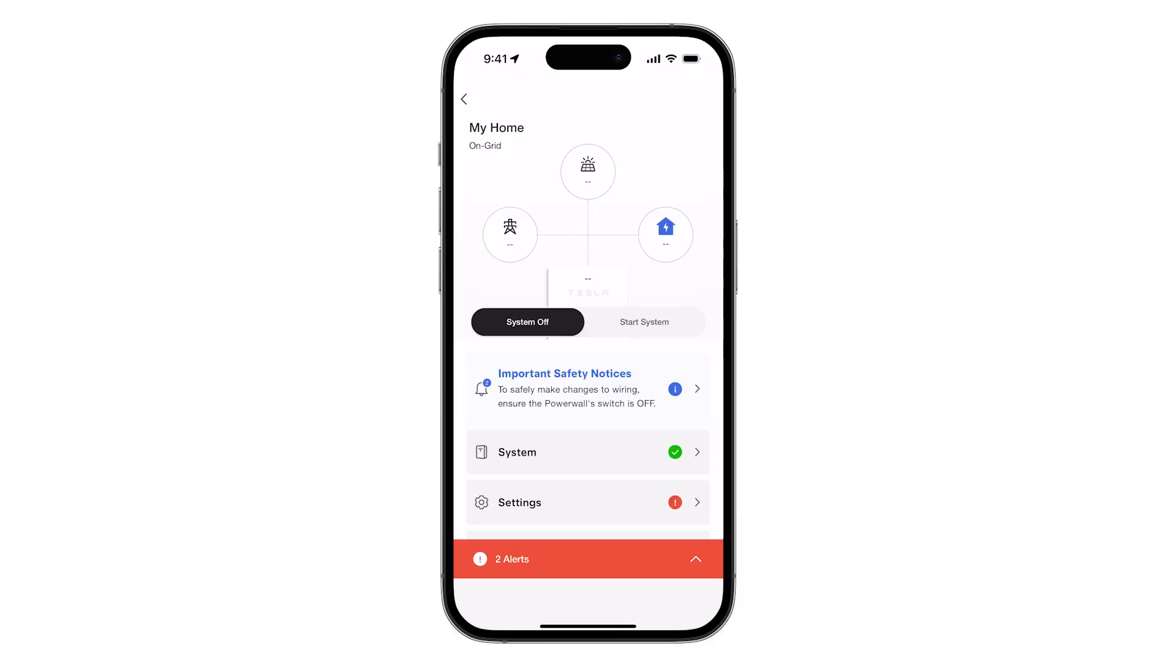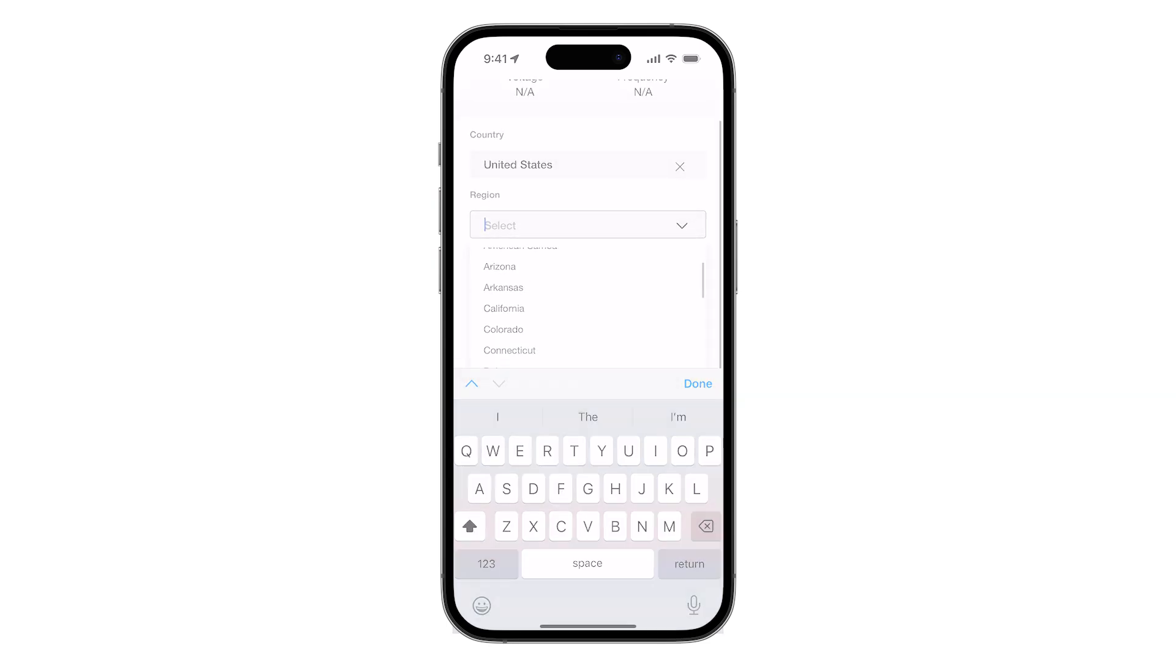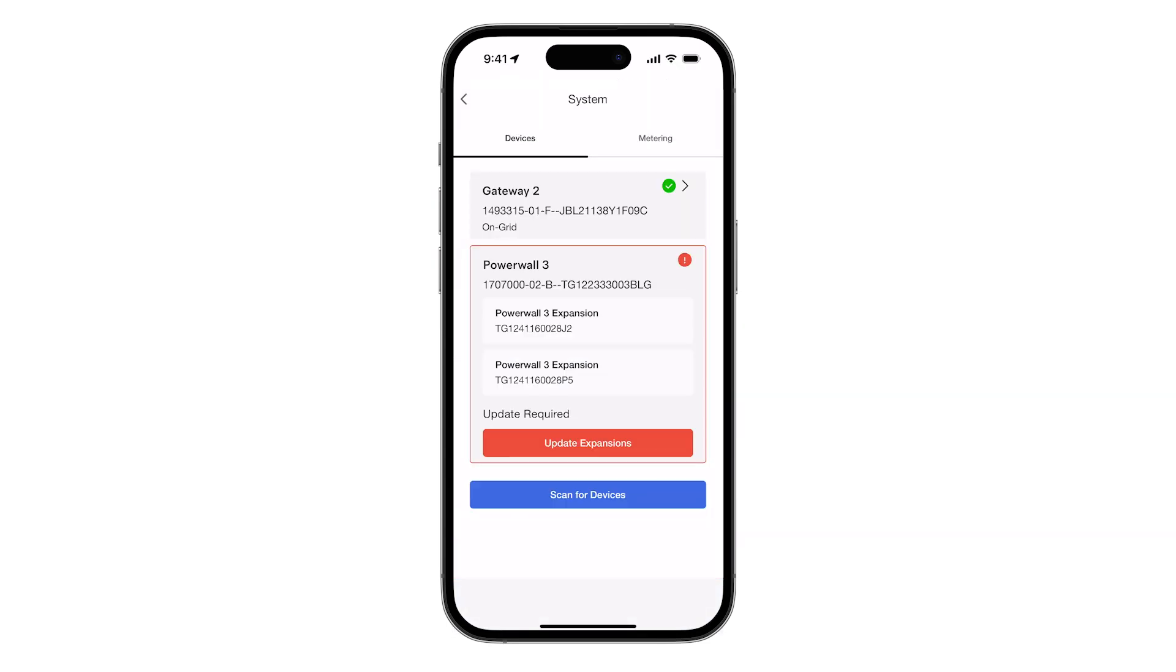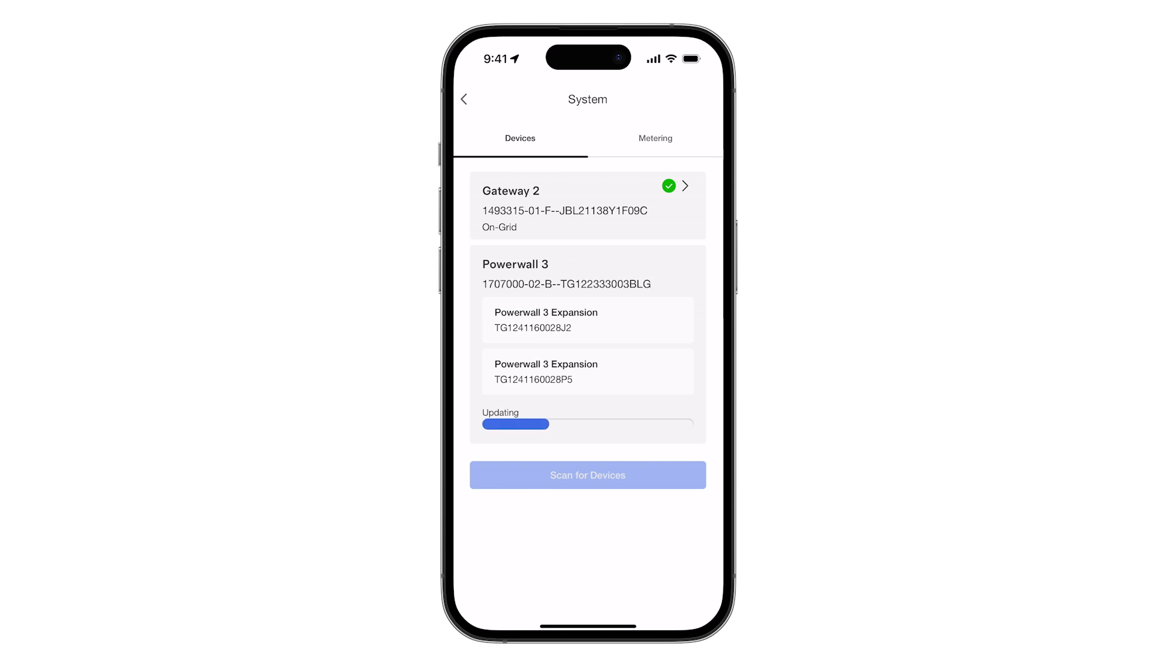Proceed with the standard commissioning procedure performed through the Leader Powerwall 3. On the Devices page, verify that all Powerwall expansion units are detected and present in this list. If an update is available, tap Update Expansion and wait for it to complete.